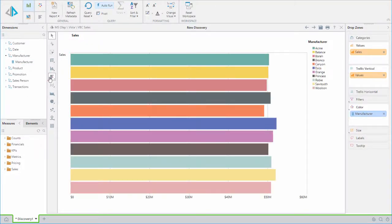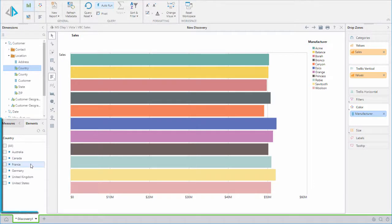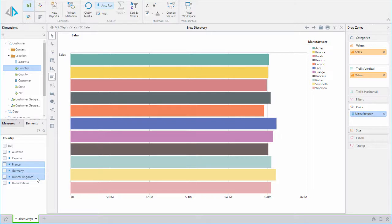For this example, we want to combine several elements in our country attribute into a set based on region. First we'll look at the elements from within our attribute. To do this, we will right-click on the member and select View Elements. We can see the elements appear in the Elements panel. We will highlight United Kingdom, Germany, and France to create a set based on region for Europe. To do this, press Shift or Ctrl and click on each of the specific items. Then we'll right-click and choose the Create Set command.